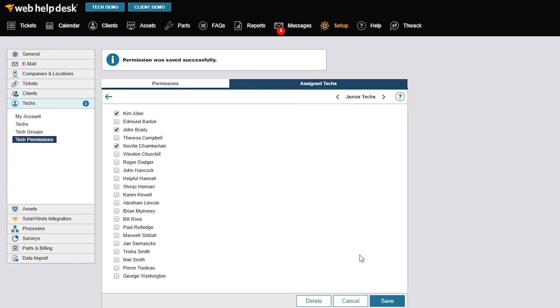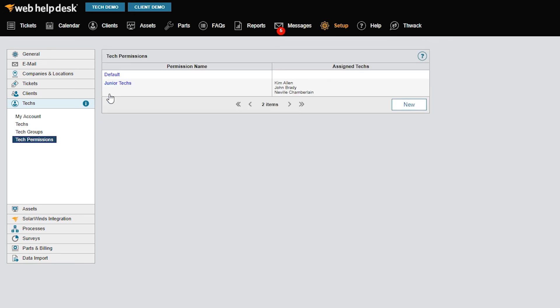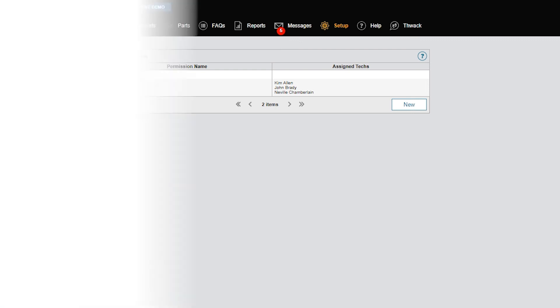Now, when I return to the Tech Permissions tab, I can see my new junior tech permission set up, with the names of my junior techs assigned to it.